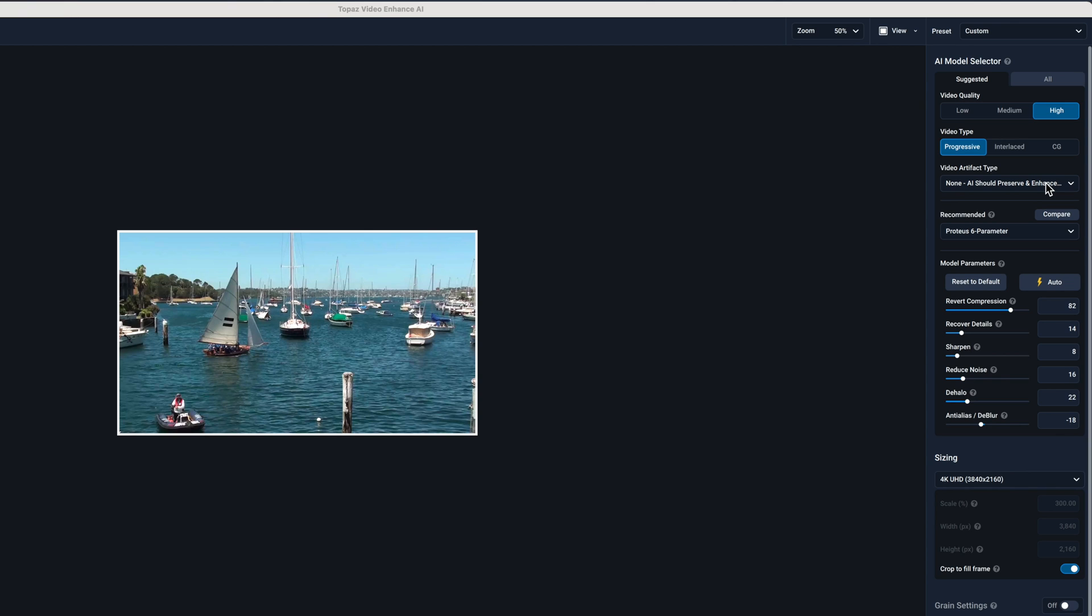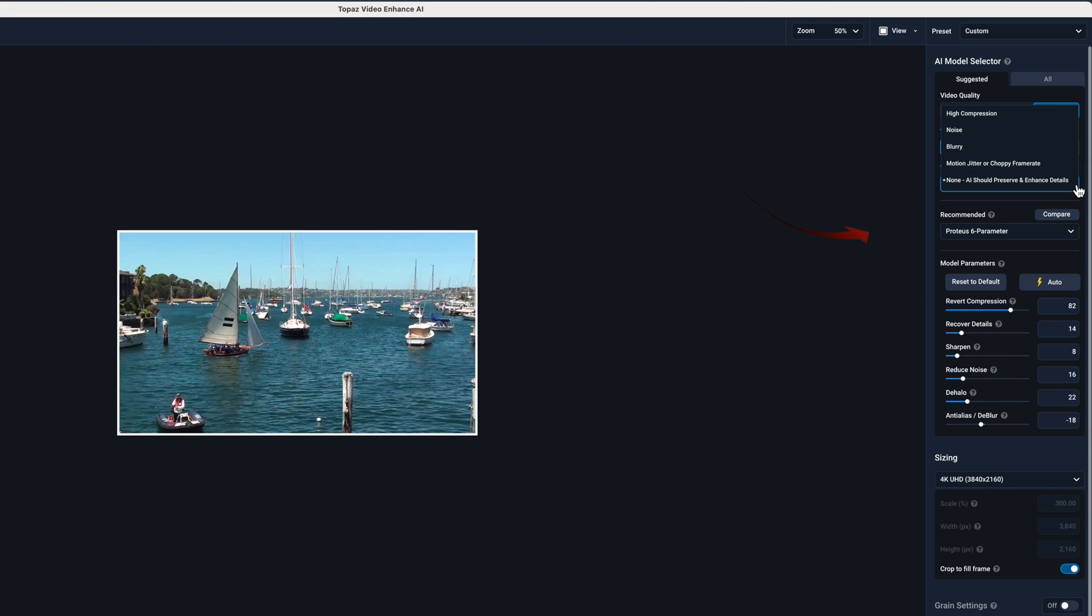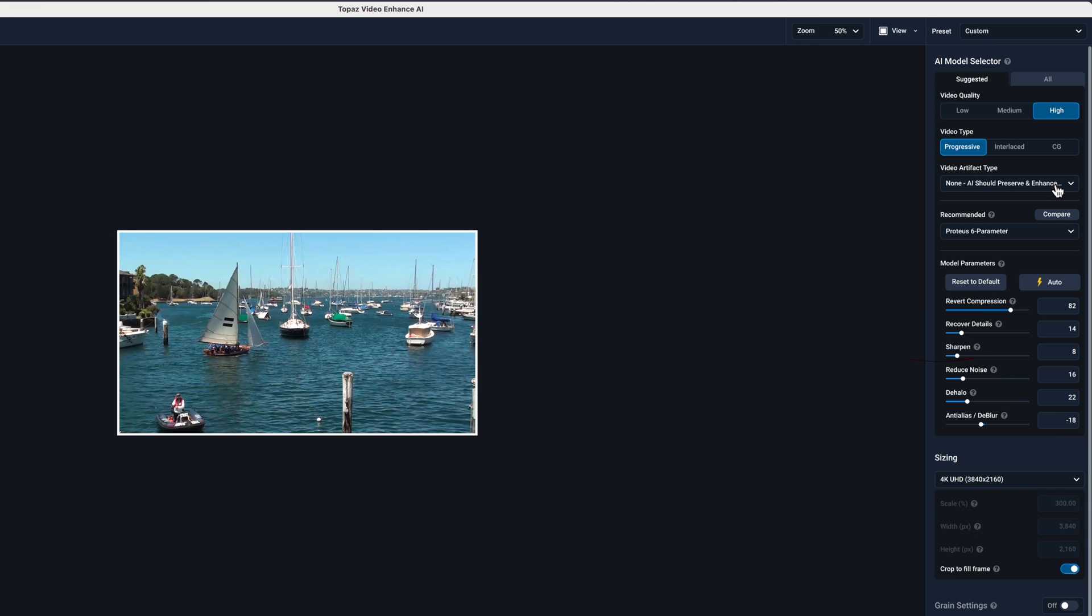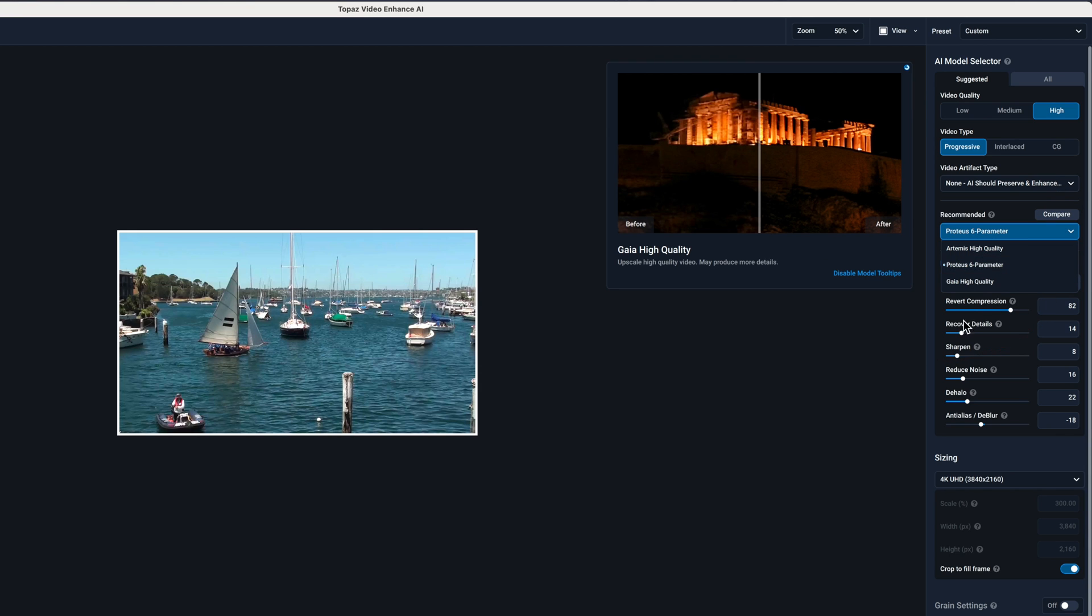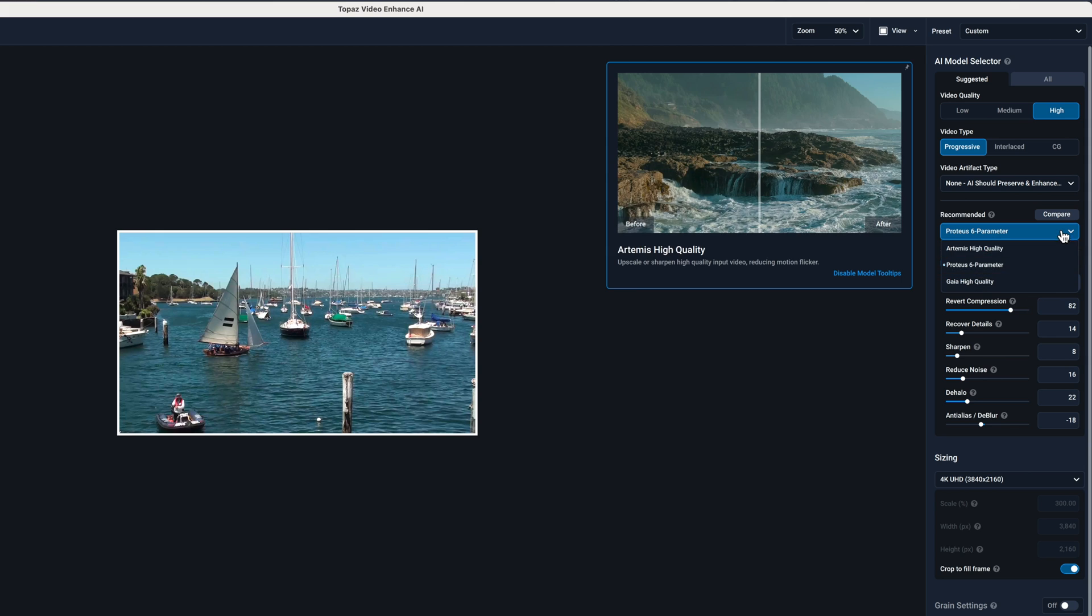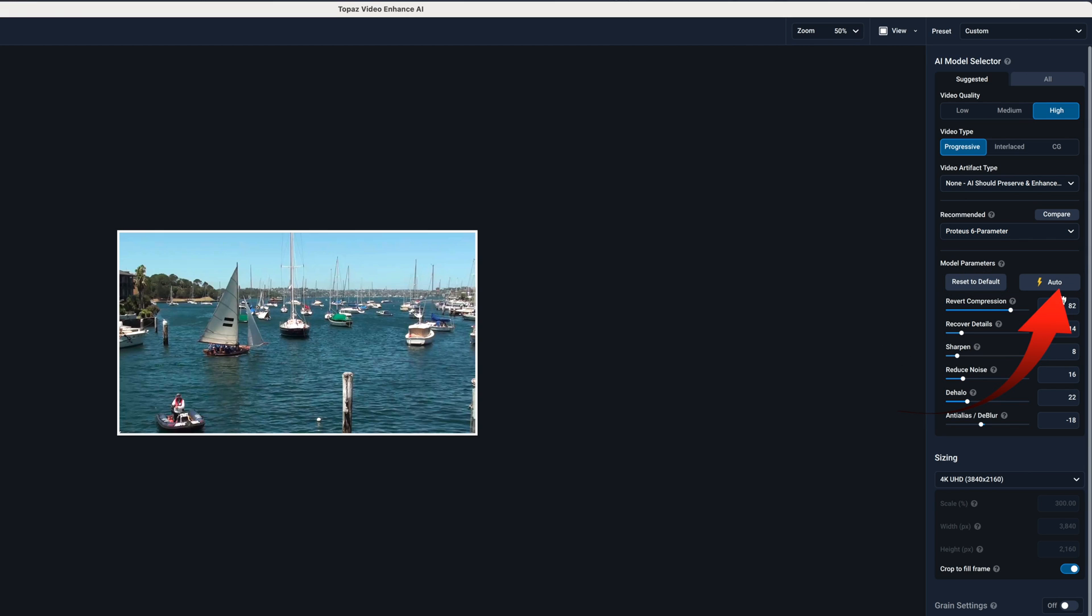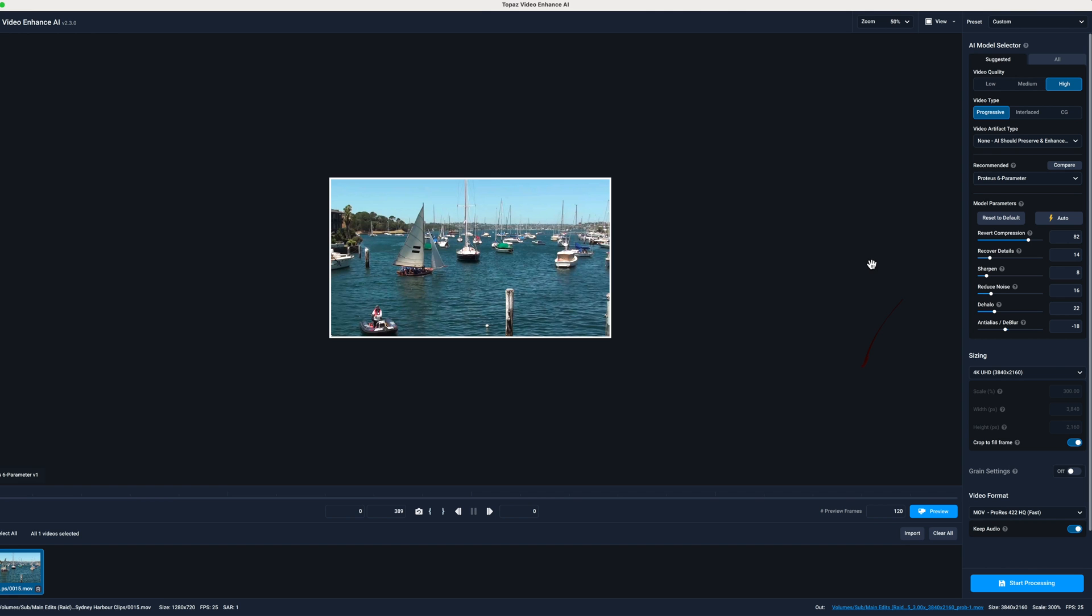Then I'll use the 2.4 version of Topaz Video Enhancer to trial a couple of options of the Proteus version 2 model. As I'm working with a clear video, I've selected high video quality with Progressive and selected none as the artifact type. Then selected Proteus version 1 model, that's the only one available in 2.3, then selected Auto and previewed that.